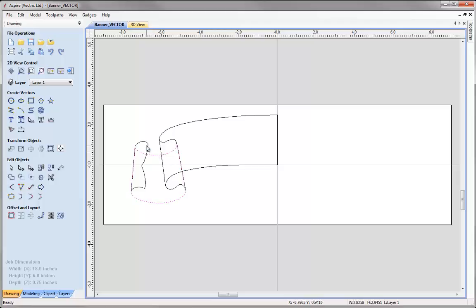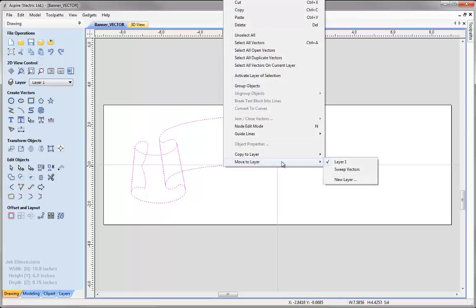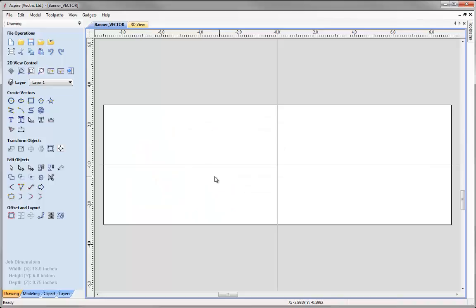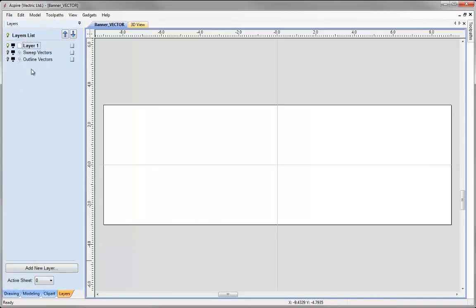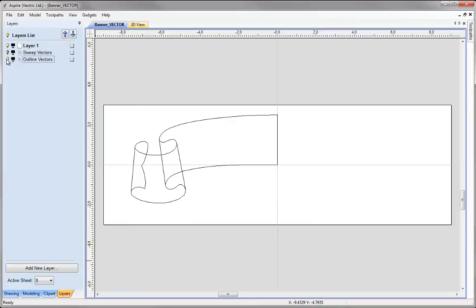Now we're just left with the vectors that represent the areas we're going to crop our components to. I'm going to draw a box to select all of those, right mouse click, say Move to Layer, New Layer, and call this layer Outline Vectors, making it invisible and inactive. Now in our Layers tab, we have three different layers — Sweep Vectors and Outline Vectors.